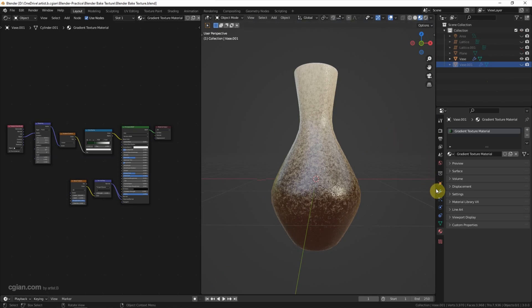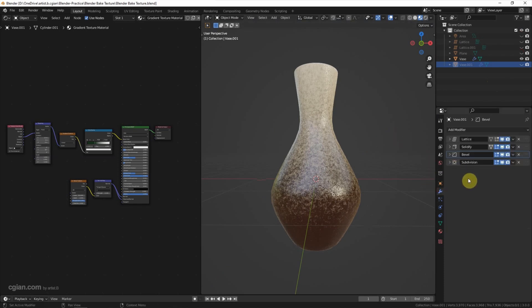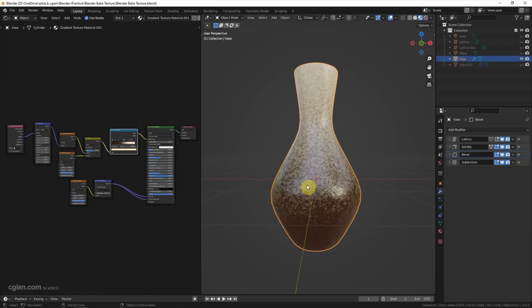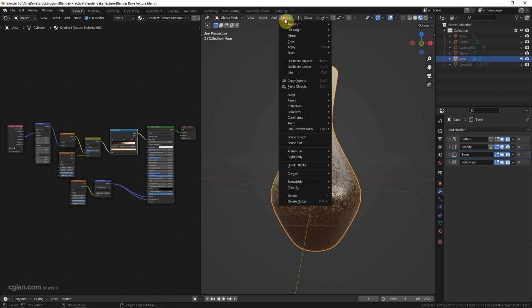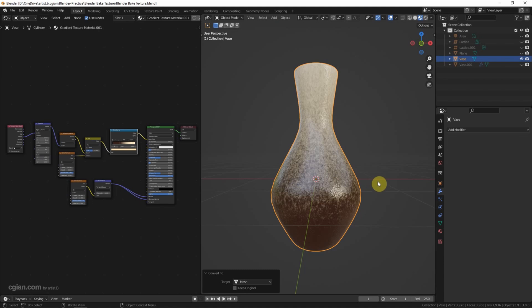In the last video, we added the modifiers in this vase. We can apply all the modifiers by converting to mesh. To bake the texture, make sure that we did the UV unwrap in this object.